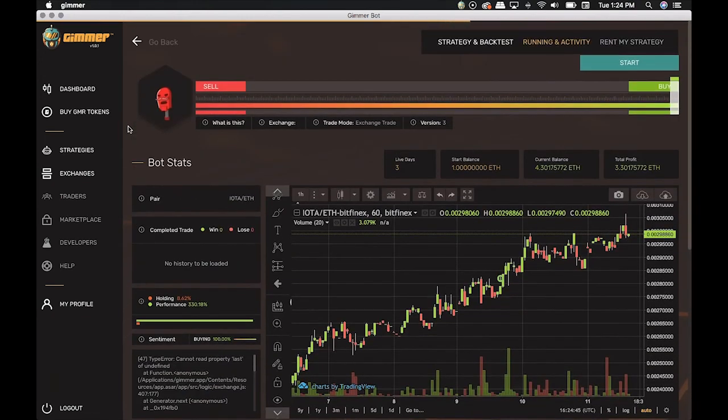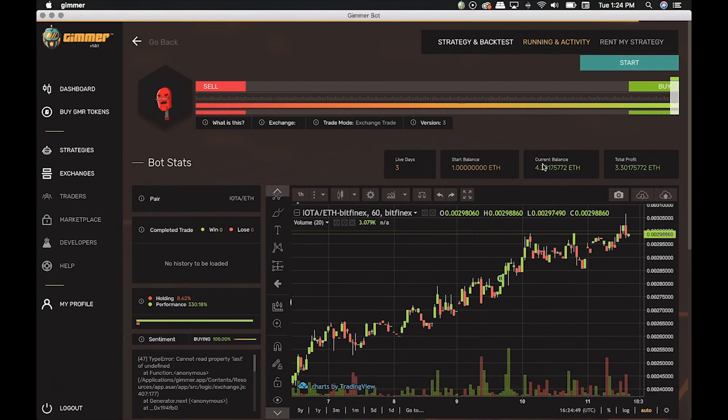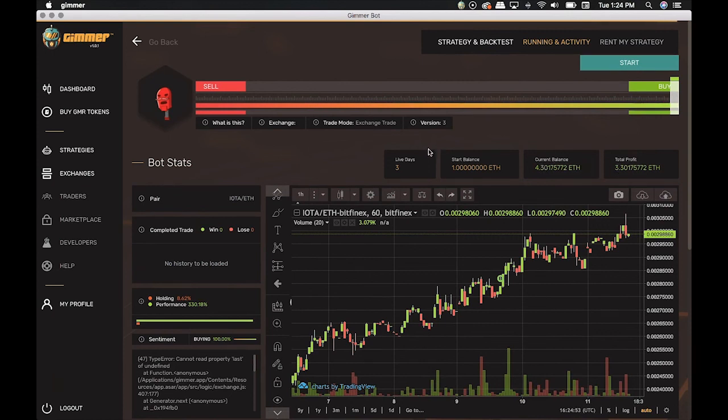You may wonder why the bot purchased IOTA and the total profit is three Ethereum. In this case, the value was updated in the exchange, and since the bot was working at the time, these values were updated by the exchange as well. The bot stopped, and it will start again, considering the new balance now.